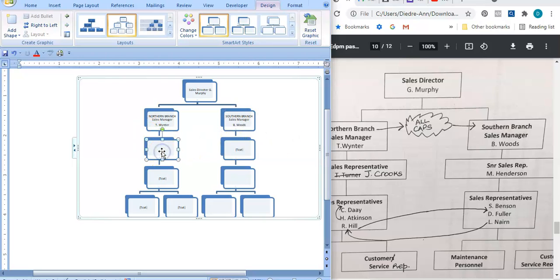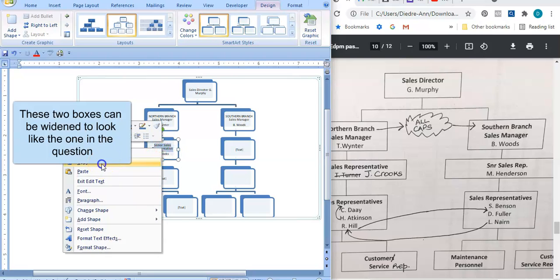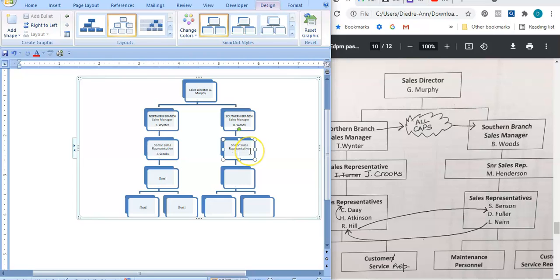My next tier is Senior Sales Representative. The good thing about this is that both the left and the right side have similar information, so I can copy and paste from left to right which will help me move a bit faster. So: Senior Sales Representative, and then the name of this person is M. Henderson. For the other part it is Sales Representatives — and the first one is H. Atkinson, followed by C.D., then R.L. on one side, and L. Nairn coming over.